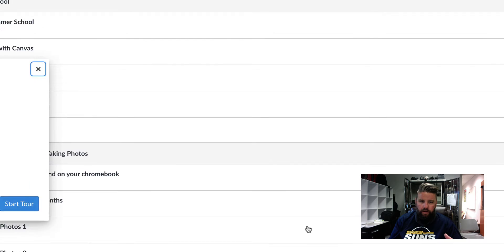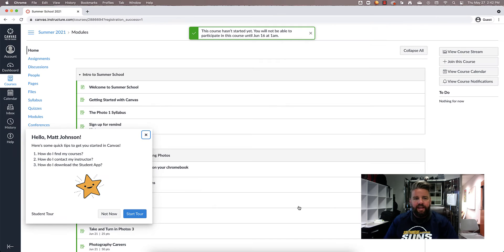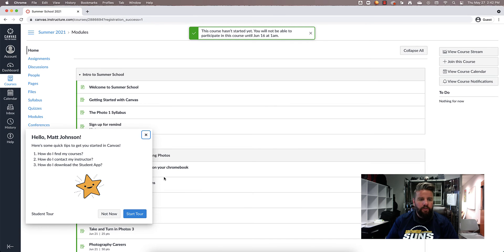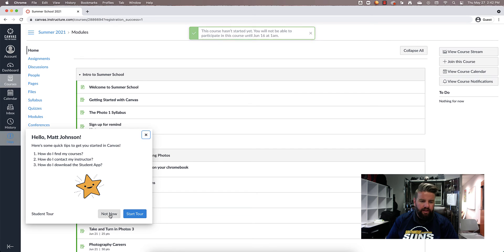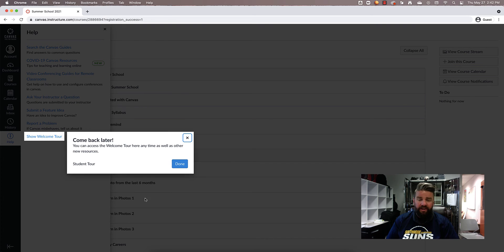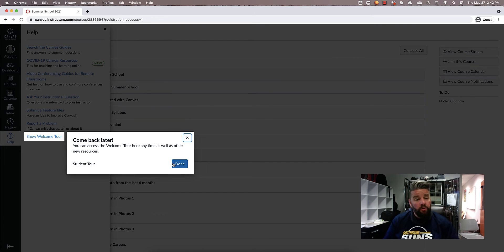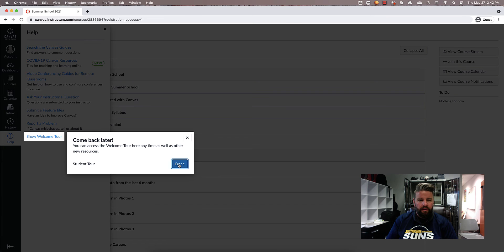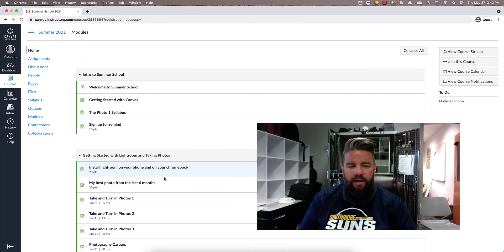And just like that, we are into Canvas. Beautiful. Right here when this pops up, I want you to click on not now. If it asks you if you want to start a tour, let's not worry about that right now. You can if you want. I don't really care, but you don't need to. And then we'll go ahead and click on done here.